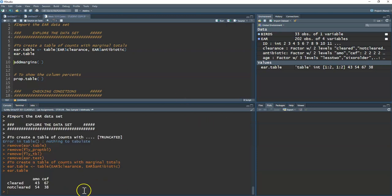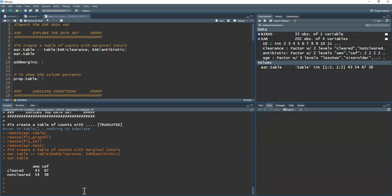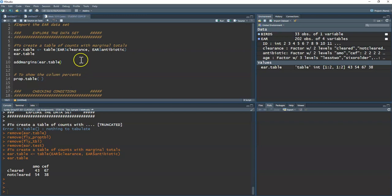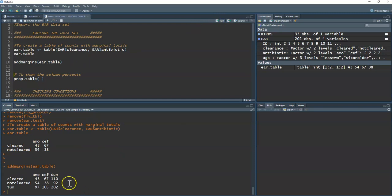Running 'ear.table' lets me see the table of counts — great for typing into a Word document if needed. To add marginal totals I use the 'addmargins' function, passing the name of the table I created. Running that gives me row sums, column totals, and the grand total in the corner.